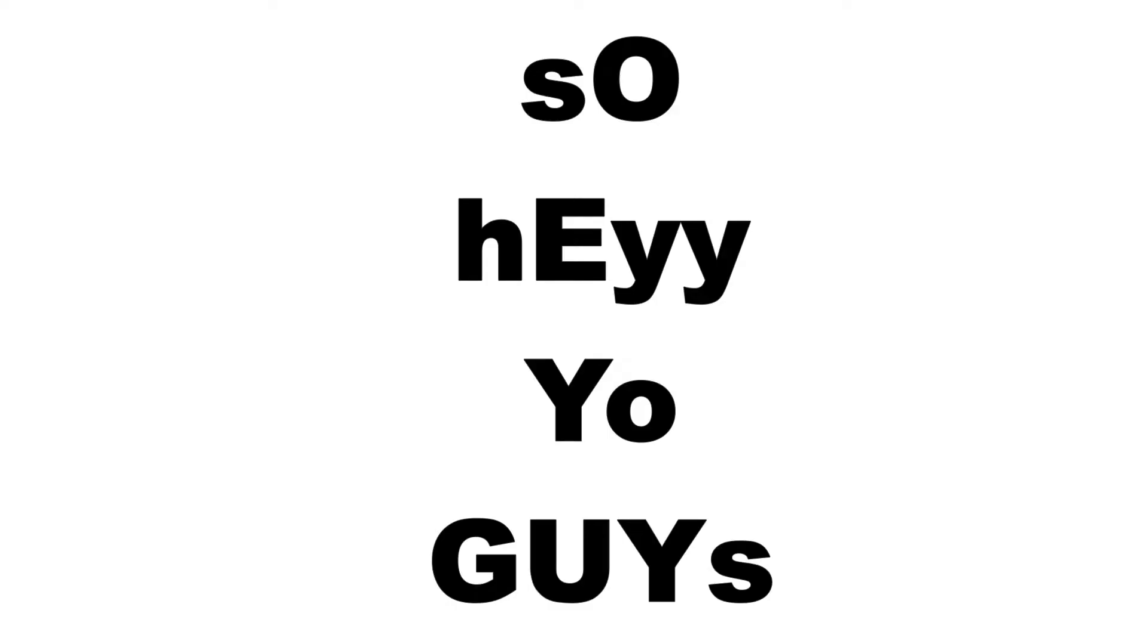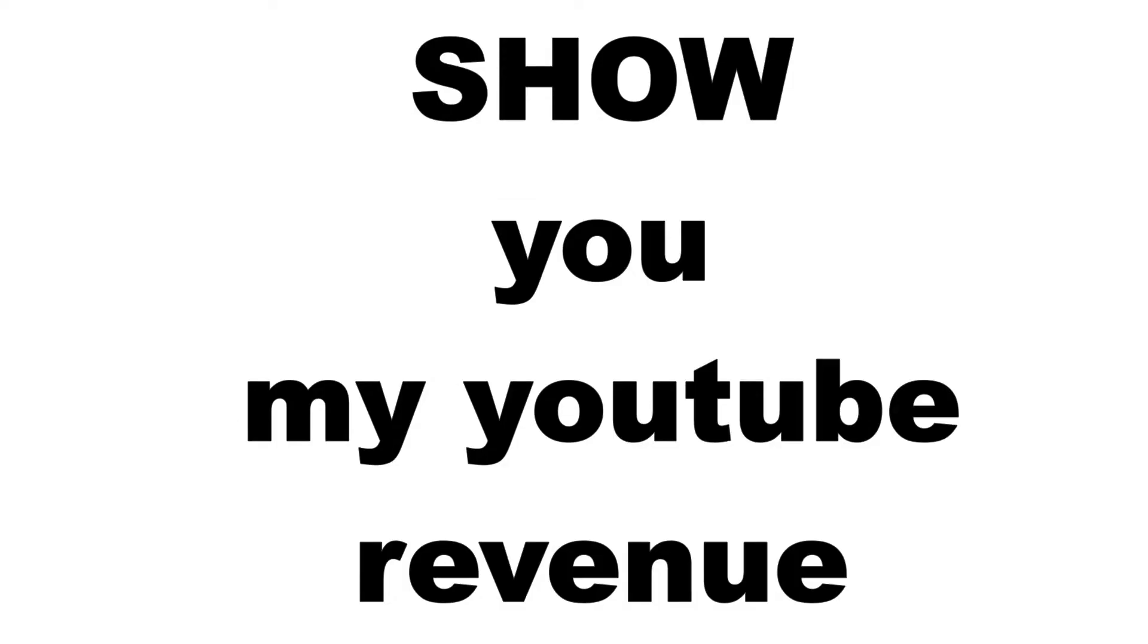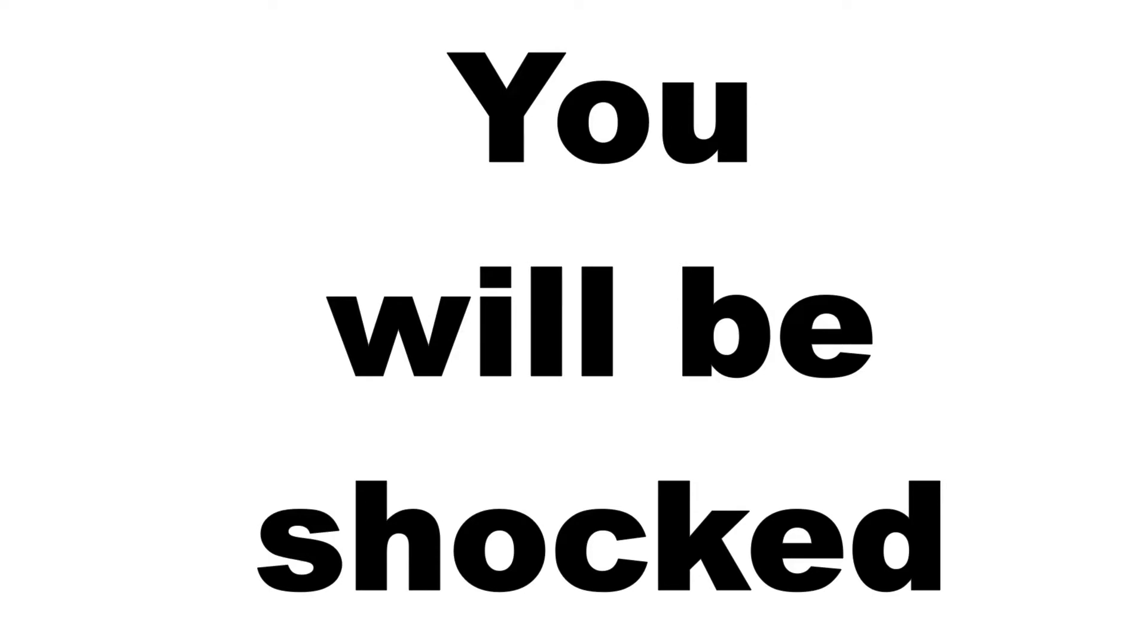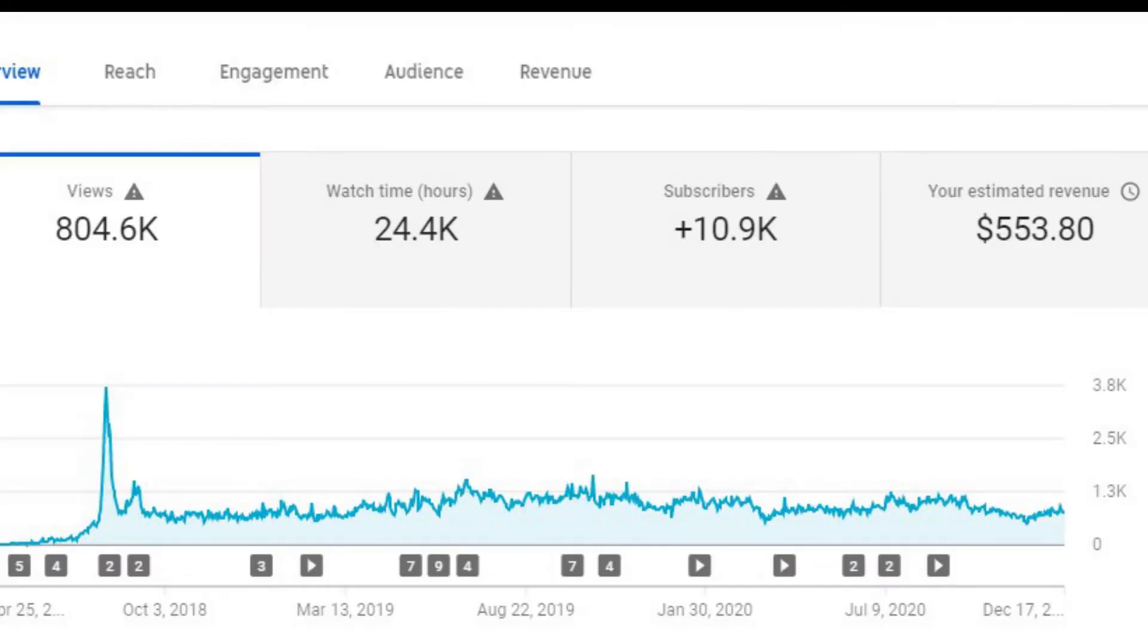So hey you guys, in this video I am going to show you my YouTube revenue from the day I started this channel. Here's a screenshot showing the number of views, the total number of hours, and the revenue which I have earned from this channel till this day.